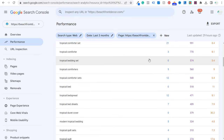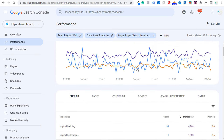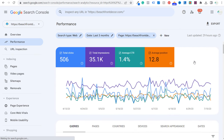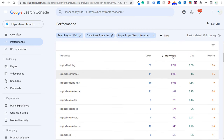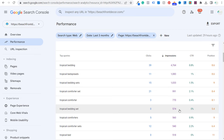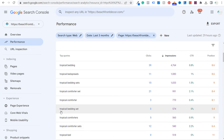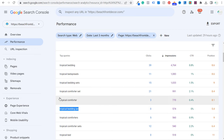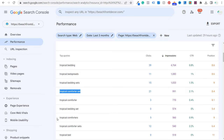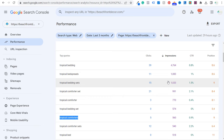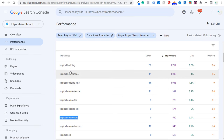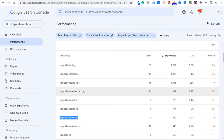Coming back to Google Search Console, we're looking for keywords with a lot of impressions where we can also factor in click-through rate. For example, 'tropical bedding set' has zero clicks on 574 impressions, compared to 'tropical comforter sets' which has 12 clicks on 540 impressions. We want to make sure we're optimizing for these keywords much better. For 'tropical comforters,' even though I'm getting a lot of impressions, I want to make sure I have a separate page on my website specific to tropical comforters.